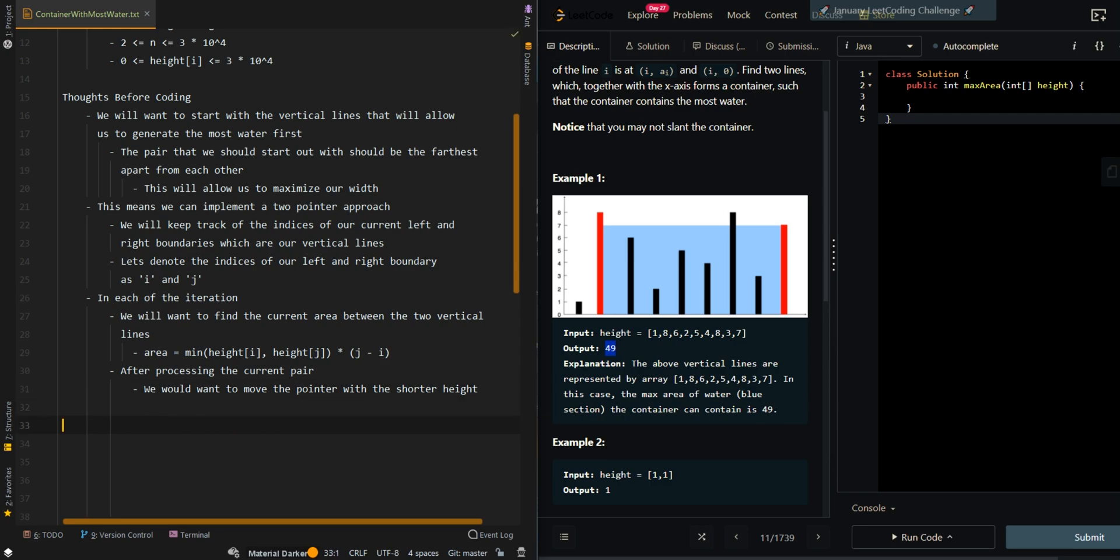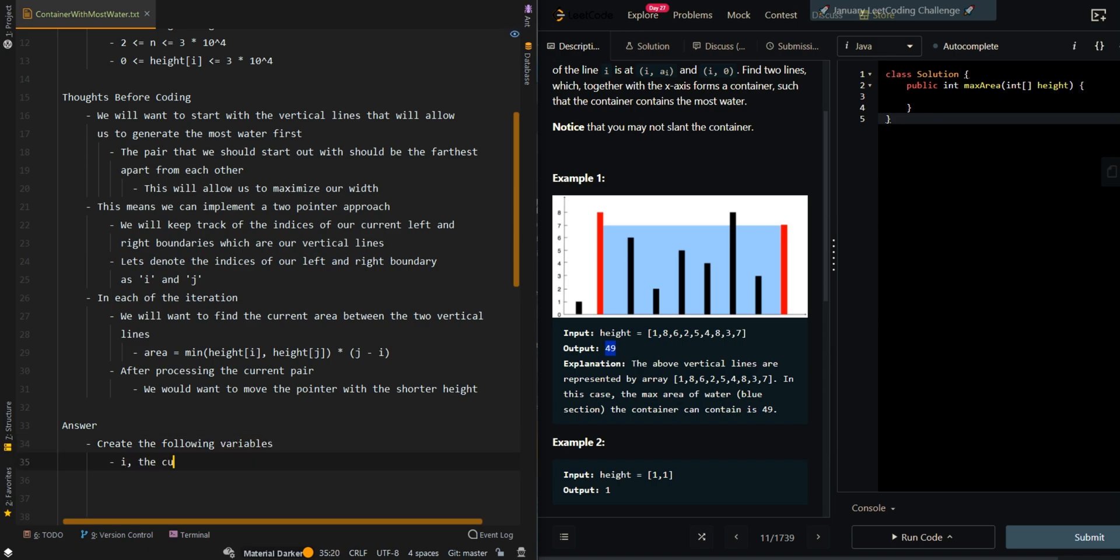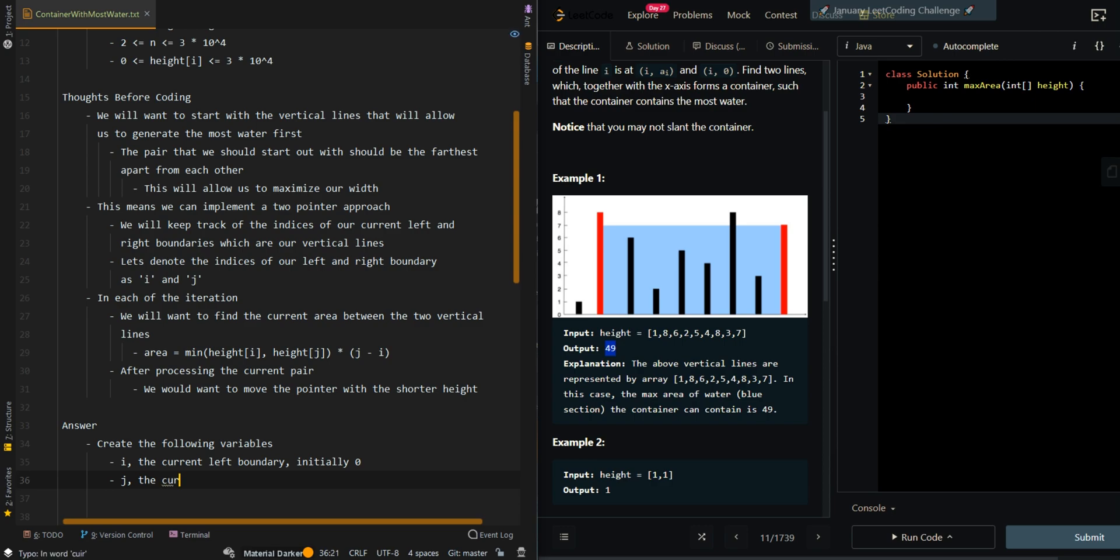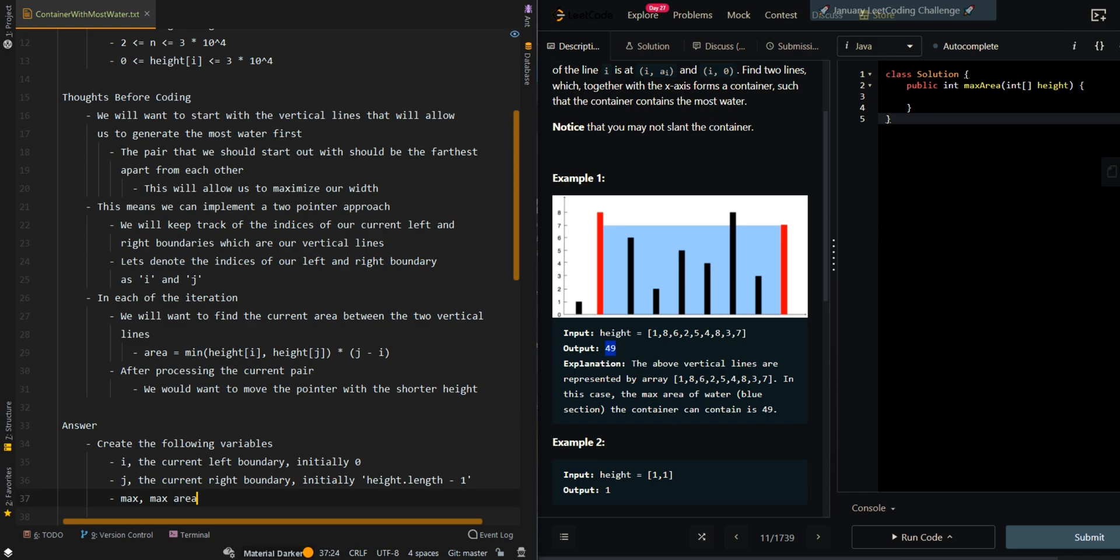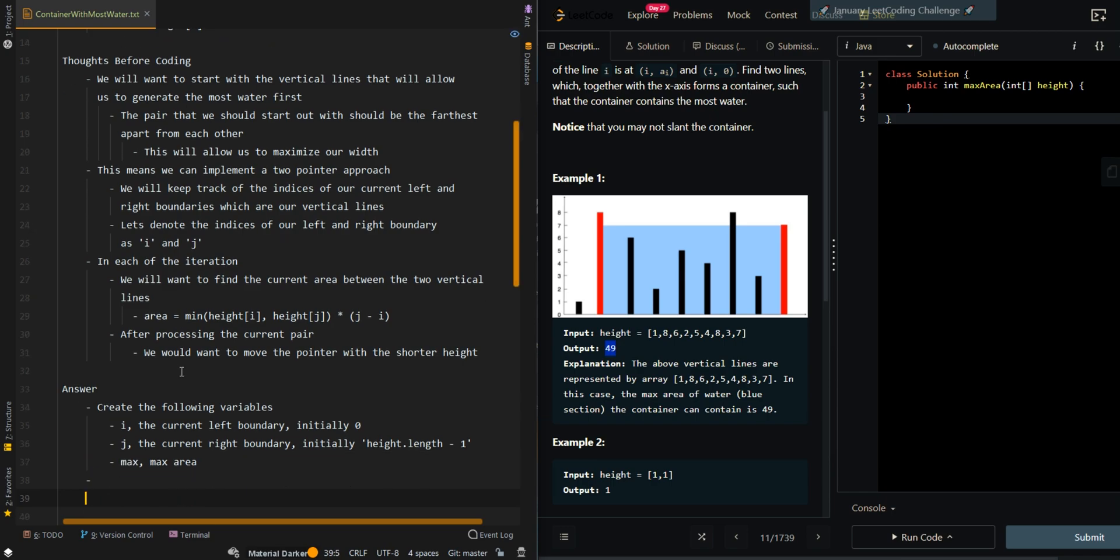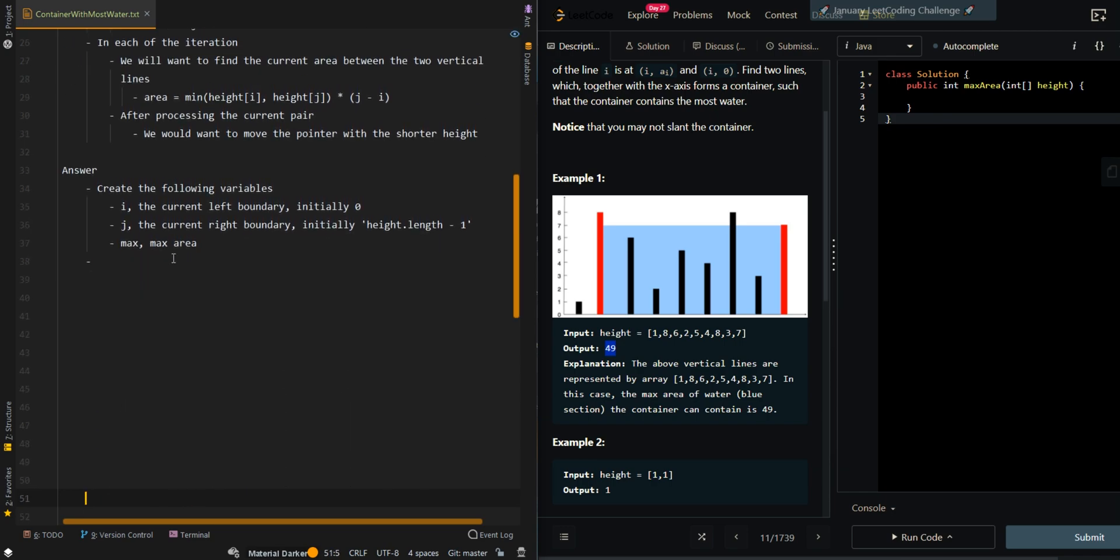Let's go through the pseudocode. We'll create the following variables: i, the current left boundary, initially 0; j, the current right boundary, initially at the last index, so height.length minus 1; and max, which is our max area. While i is less than j, that means we can still generate water in our current container.